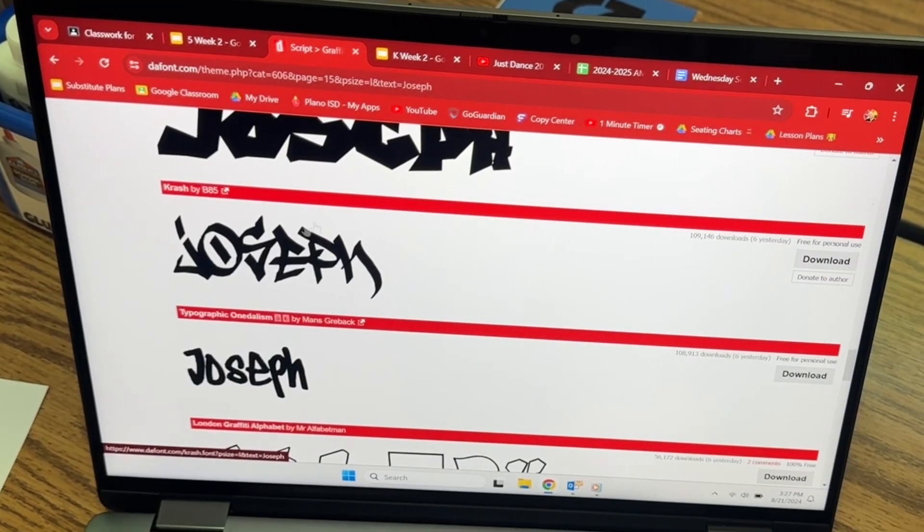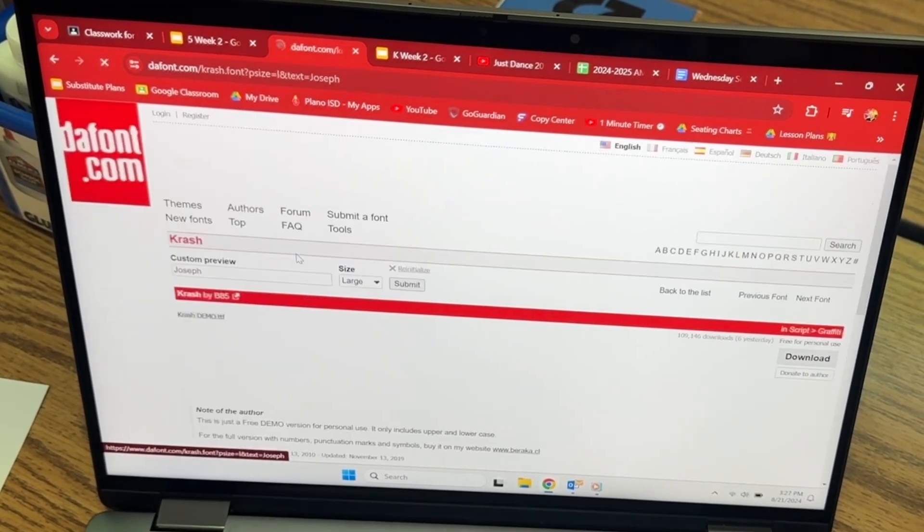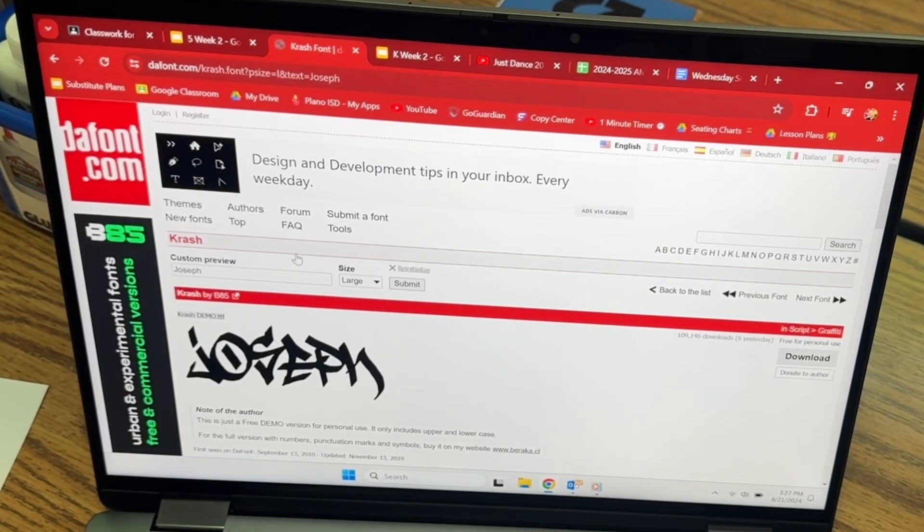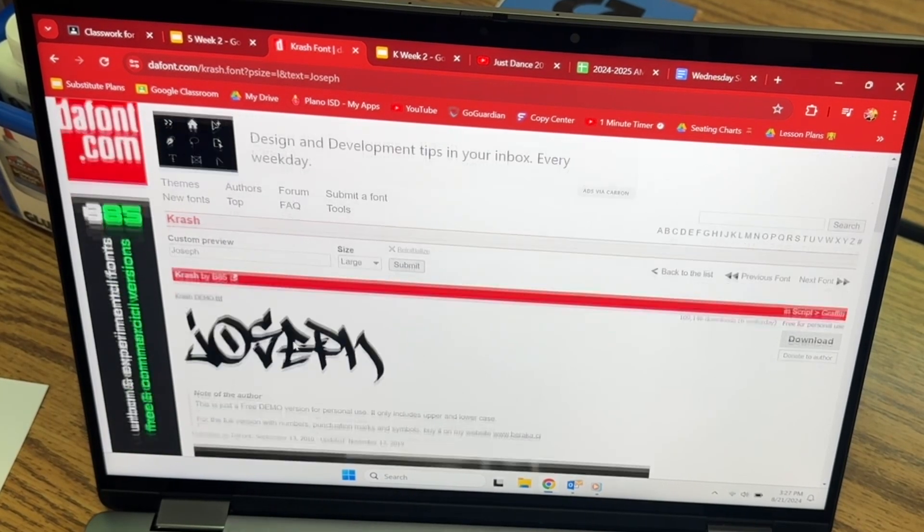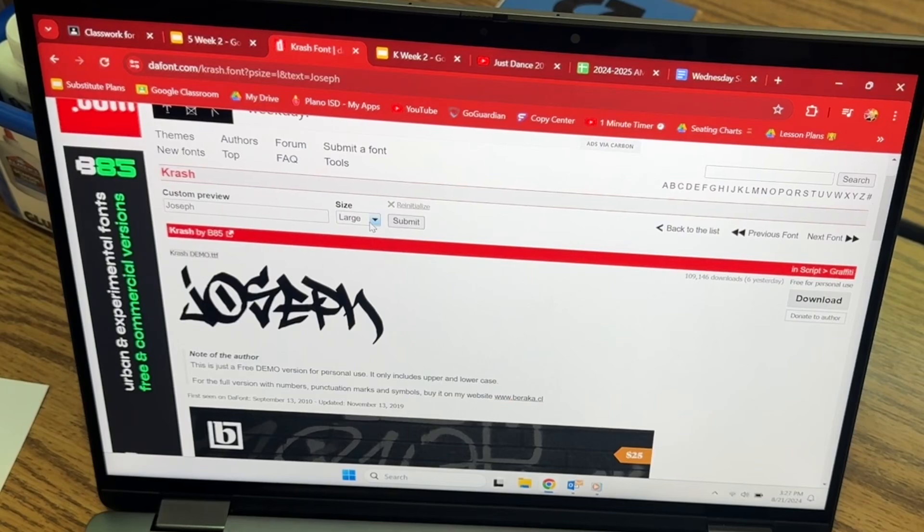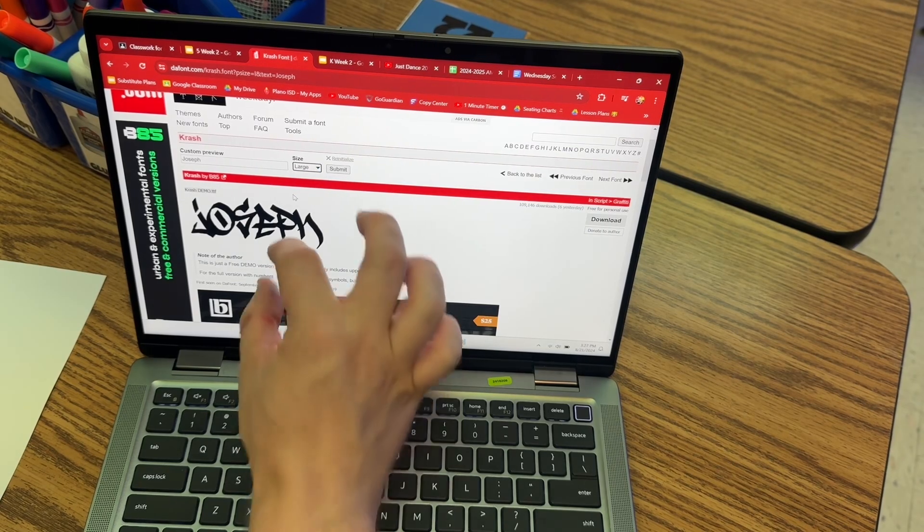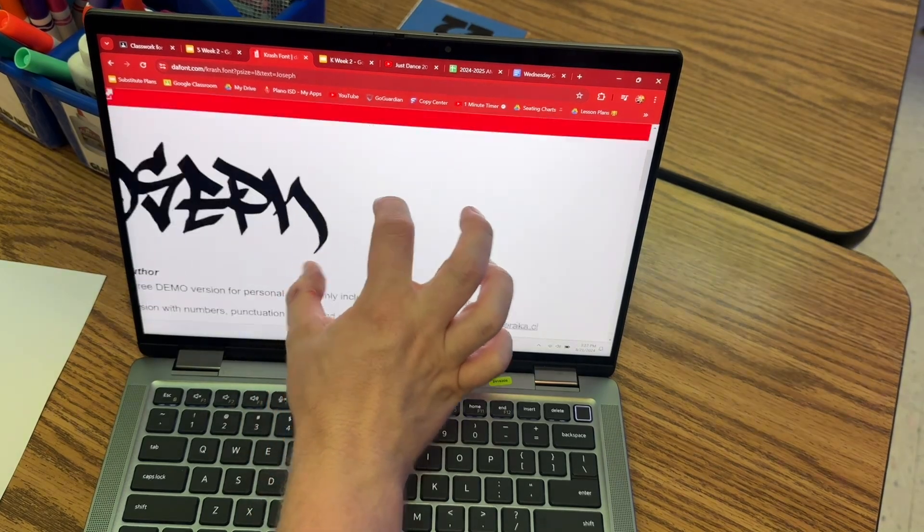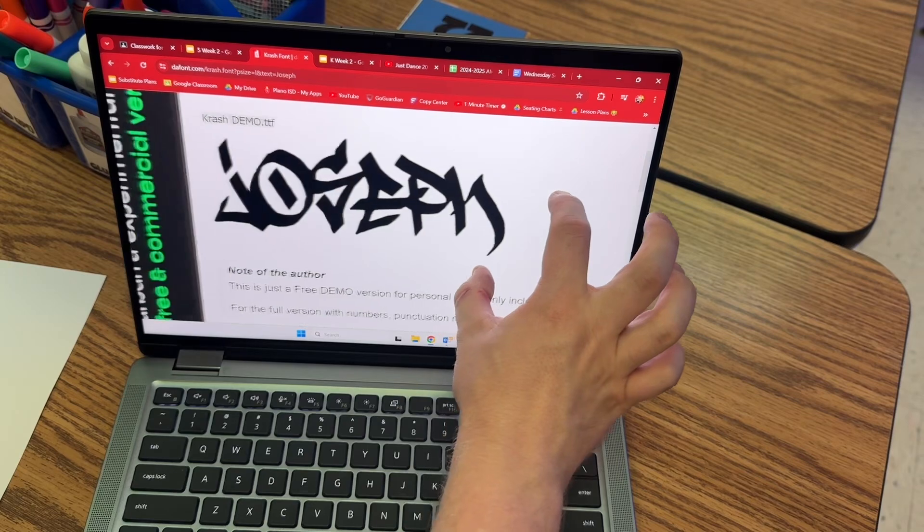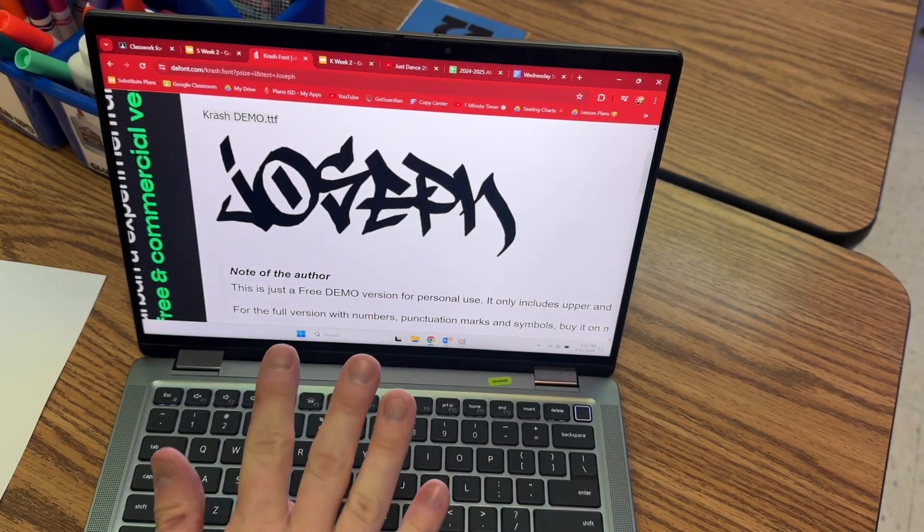And I really like this font right here. This one is called Crash with a K. What you're going to do, and if you want to save this, this is really important. You're going to put it on size large. You can zoom in. You have two choices to keep this forever.